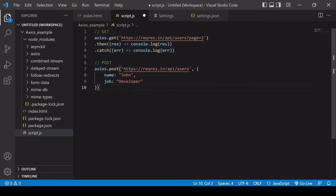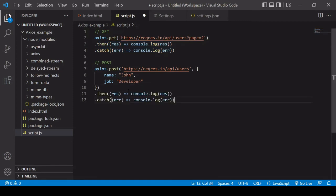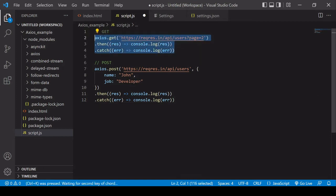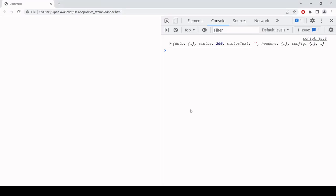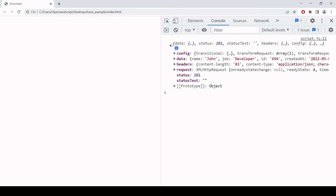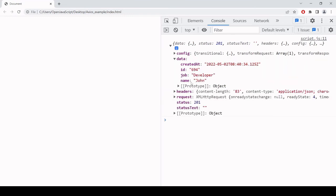The response and error handling for a POST request is exactly the same as before, so I'll copy and paste the then/catch syntax from the GET request. I'll comment out the GET request so it doesn't interfere. Refreshing in the browser — the response is on line 11, our POST request. Inside the data property the data is mirrored back: name John, job developer, along with an ID and a createdAt timestamp. The status code is 201, so that worked just fine.